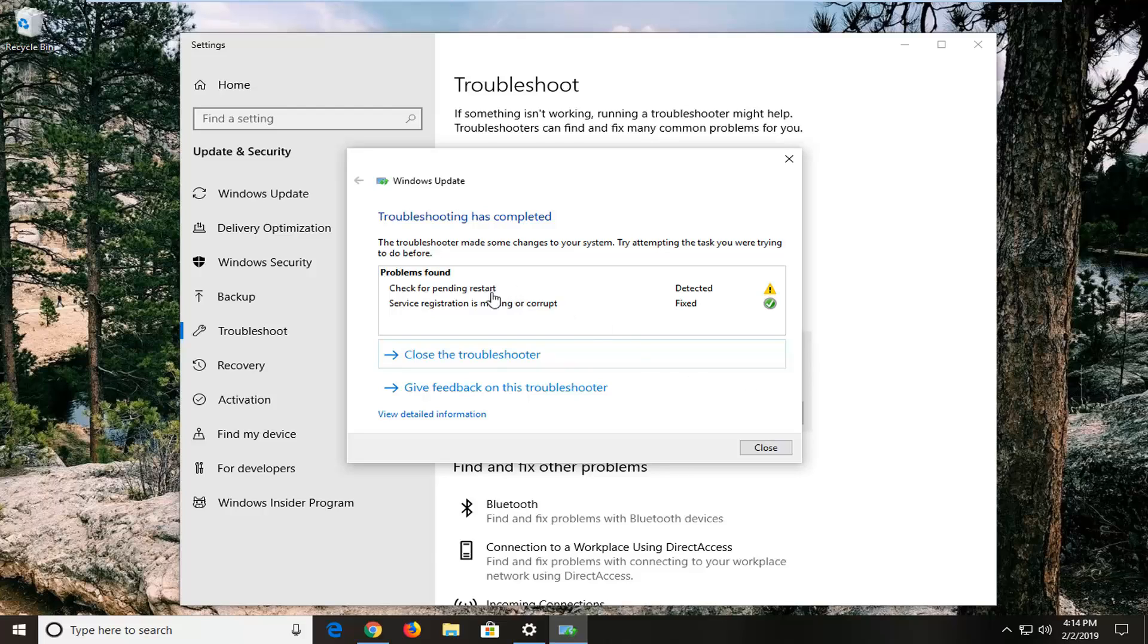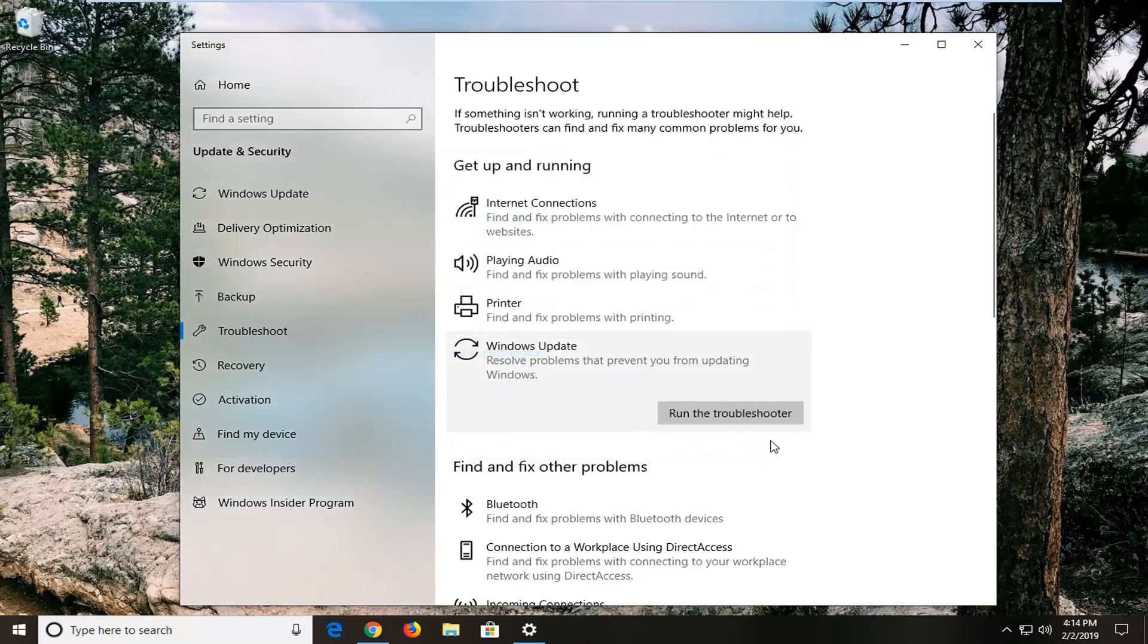And it should hopefully be able to fix or detect certain issues here. You can see it actually was able to find a service registration error and it was able to fix it. Let's go on close.